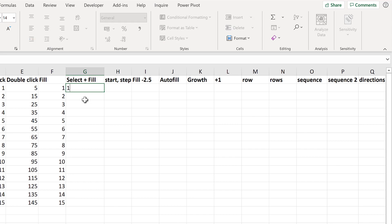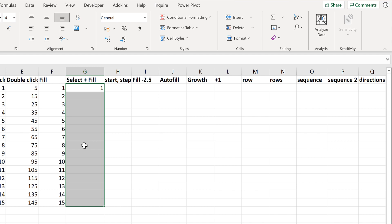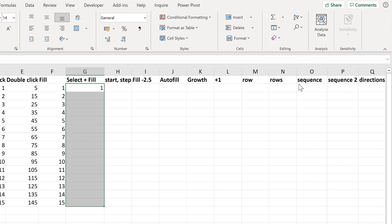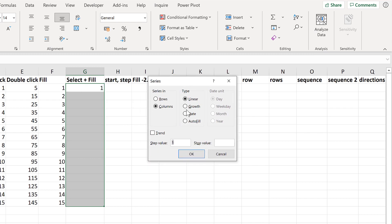Another option is to type the number 1, then select all of these cells, and go to Fill and Series. This time we don't have to put in a Stop value, because it will just stop when it reaches the end of the selection, and OK.